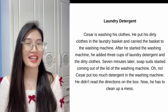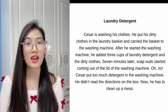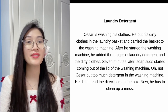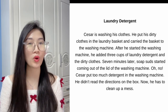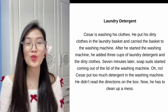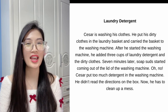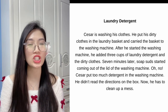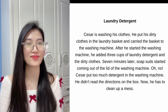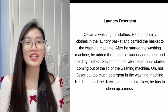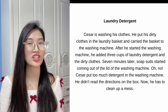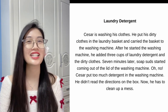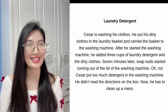Seven minutes later, soap suds started coming out of the lid of the washing machine. Oh no! Cesar put too much detergent in the washing machine. He didn't read the directions on the box. Now he has to clean the mess.